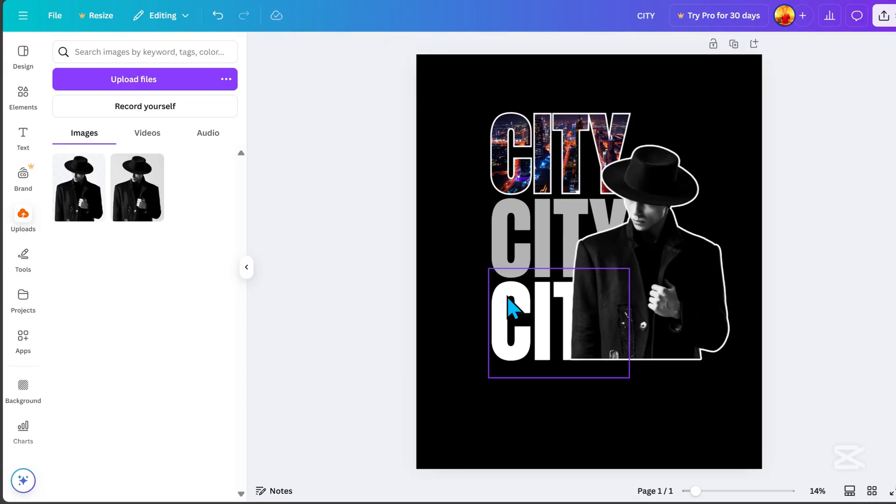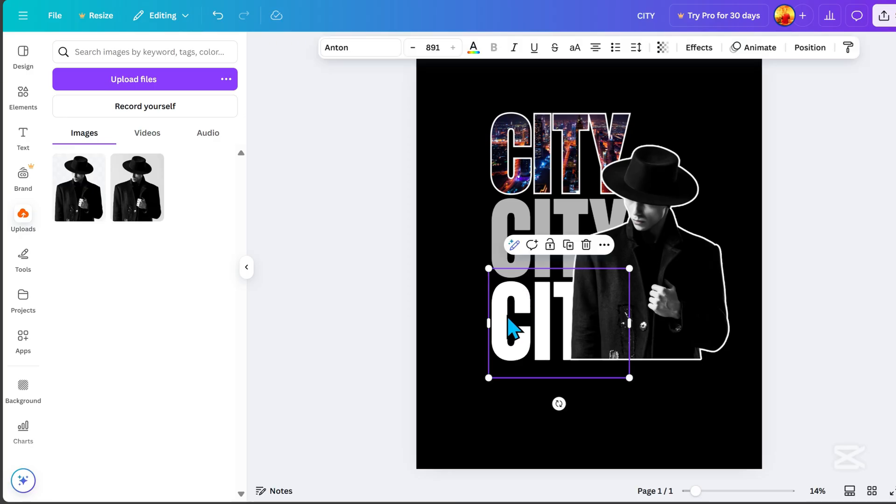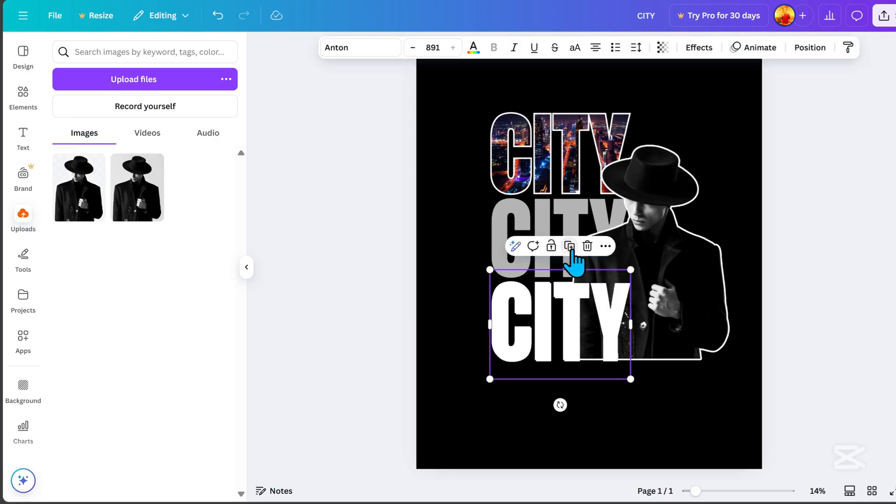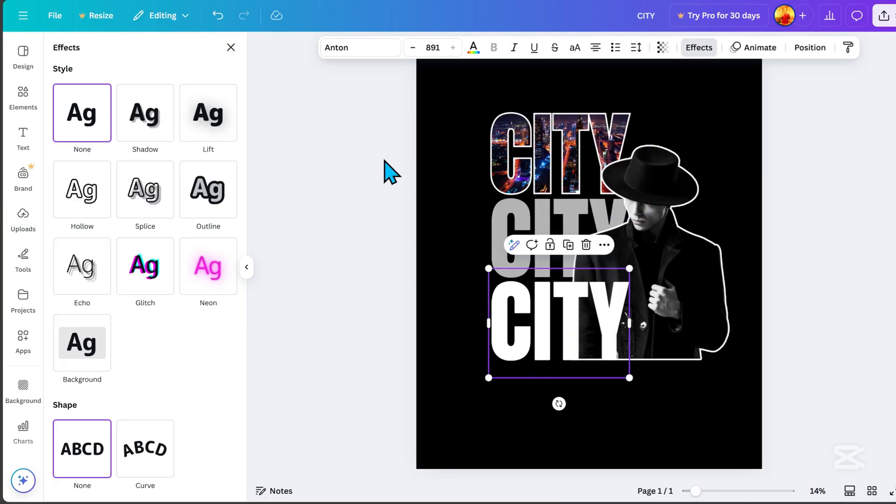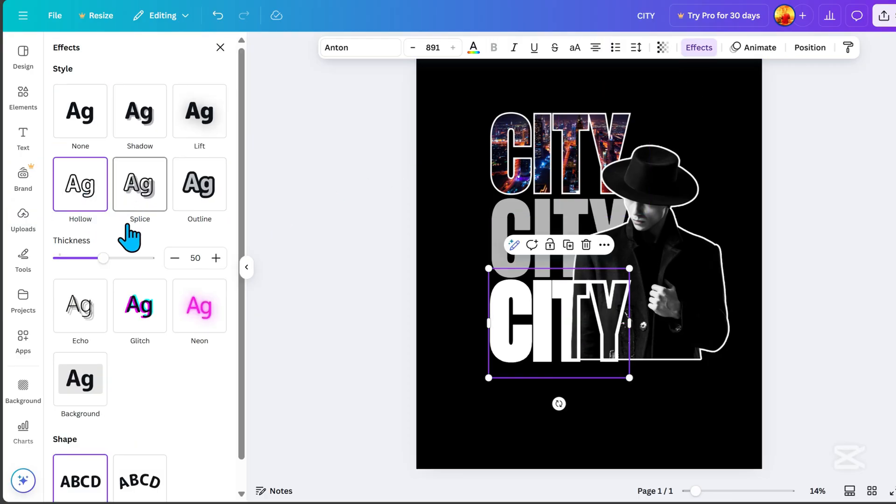If you want the text at the bottom to stand out, duplicate it. Then go to Effects, choose Hollow Effect, and reduce the thickness.